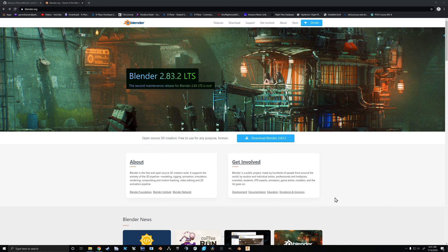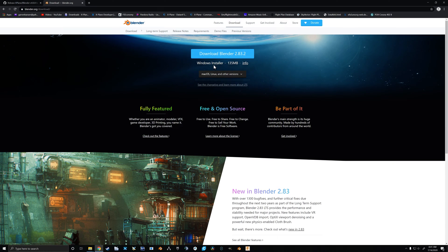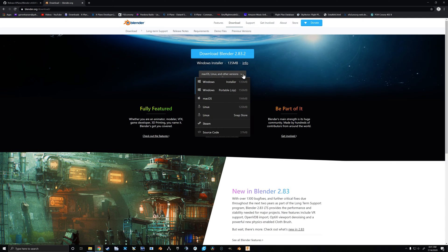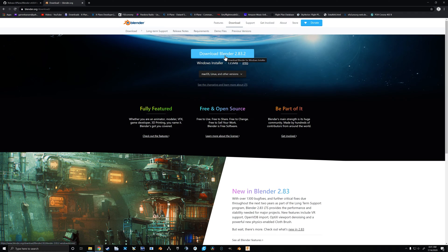In this video we want to cover using Blender 2.8 for X-Plane development. Let's get straight into it. Here we are at blender.org — if you're going to use Blender 2.8 you'll need to download it. On the first page just click the button, it should automatically detect your operating system. If not, use the drop-down to change it, then click Download Blender and install it following the prompts.